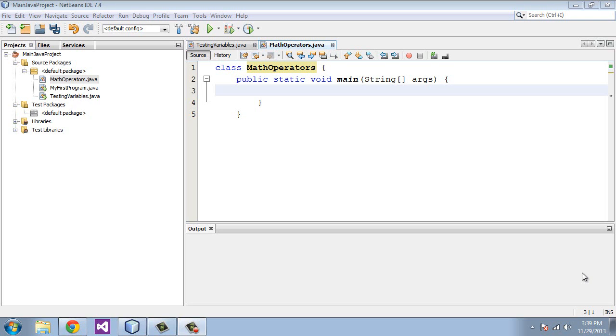Welcome to the third tutorial in Beginning Java. In this video, we're going to talk about operators, and specifically we're going to be talking about math operators. Math operators can be used in your statements to crunch numbers in your Java programs.